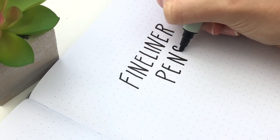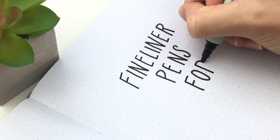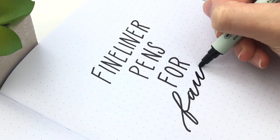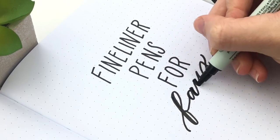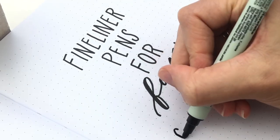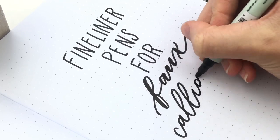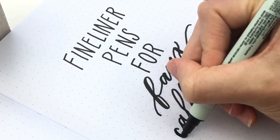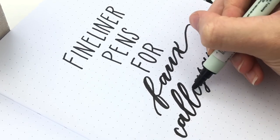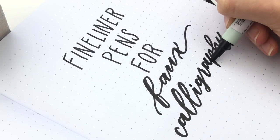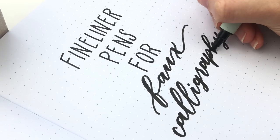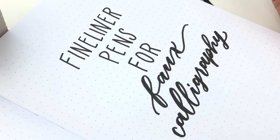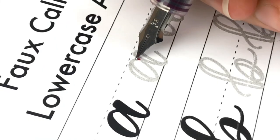In this video I am going to do a huge pen haul with all of the fineliner pens that I have, testing them for faux calligraphy because I recently got some new ones to try out. I decided to take out all of my old pens and all of my new pens and put them in one video all together so that you can see how they all work.